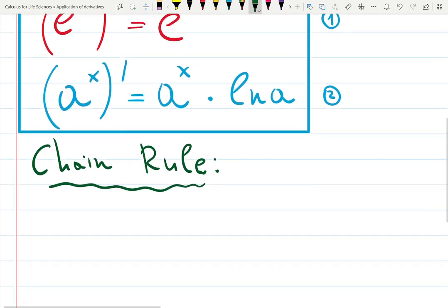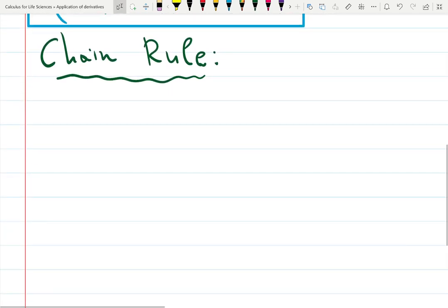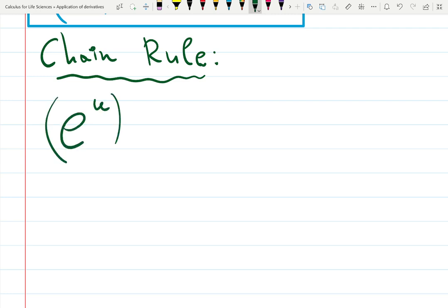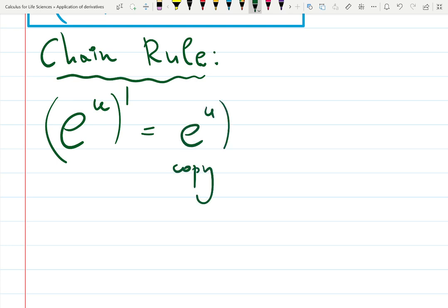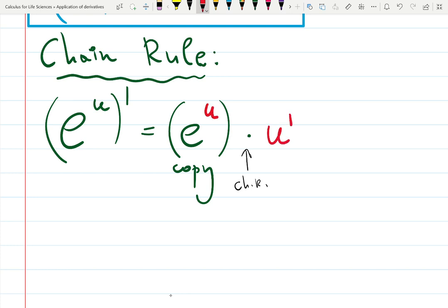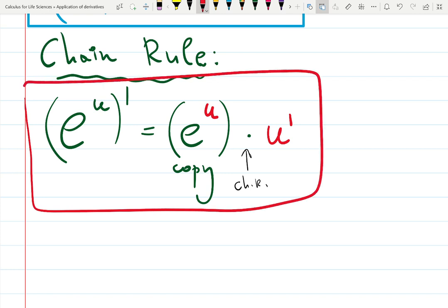With chain rule, you'll have e to the u, where u is some function. Differentiate first the way you know it — copy the exponential function — then chain rule says don't stop, and multiply by the derivative of the function inside. So you copy the function and then differentiate the exponent. That's not a new formula; it's just chain rule explained in detail.